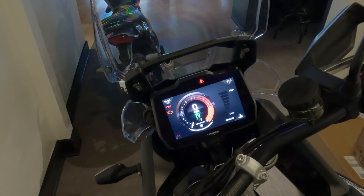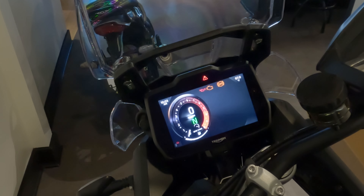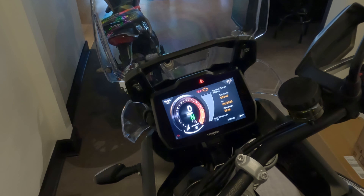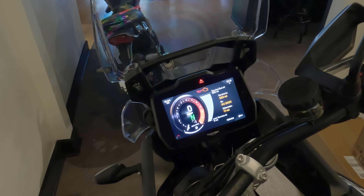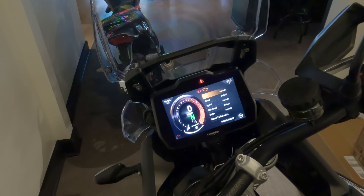TPMS is there but shows nothing because the bike isn't moving. Preload is where you set your preload and damping. Coolant shows your coolant temperature. Warnings — no warnings currently. Service shows your service interval and this is also where you'll find your odometer reading.